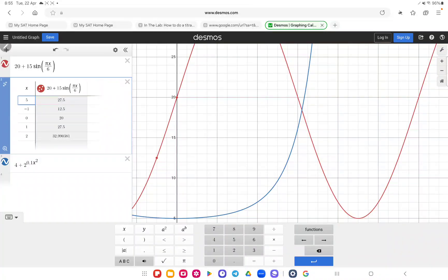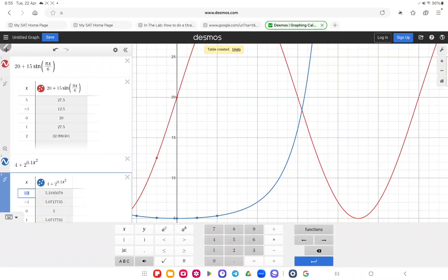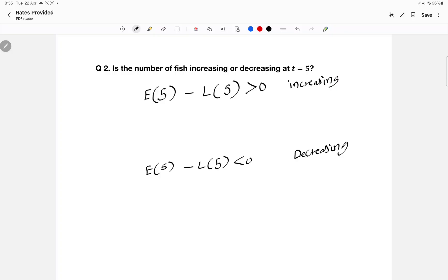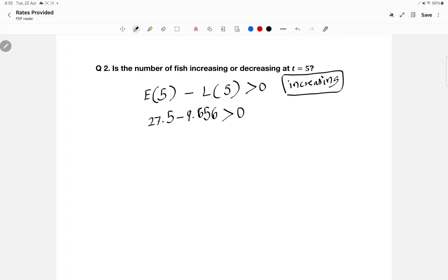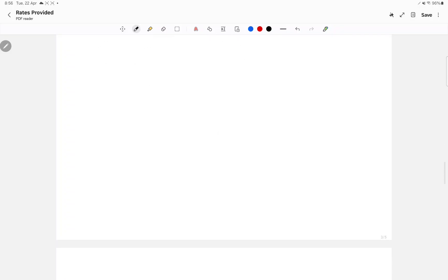Entering x equals five, E(5) is equal to 27.5. For the other function at x equals five, it's 9.656. Now I have my two values at time five. Subtracting them: 27.5 minus 9.656 gives a number that's more than zero, so the answer is increasing.